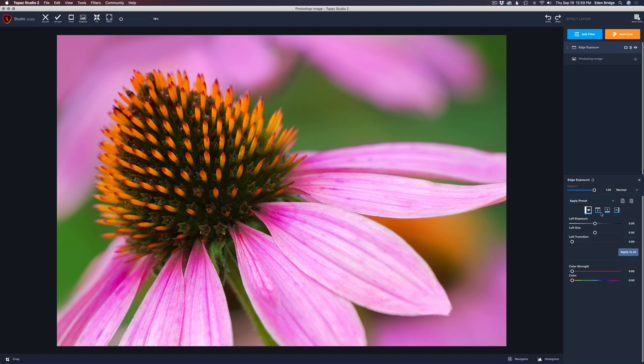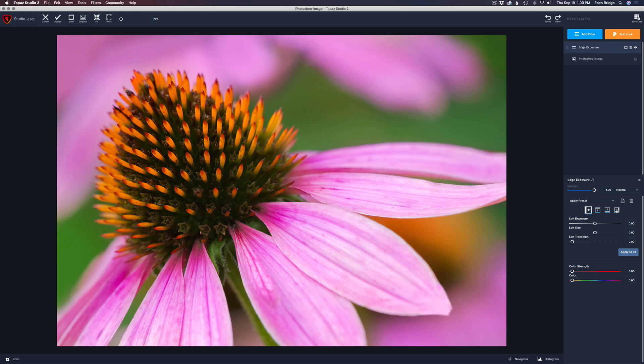So let's take a look at these icons across the top here. We have four icons. We have one with an arrow to the left, one arrow going up, one going down, one going to the right. And this is for the different edges of the image, hence the edge exposure.